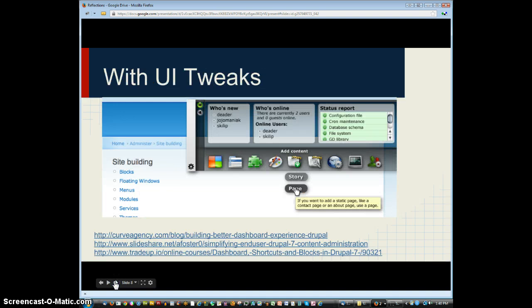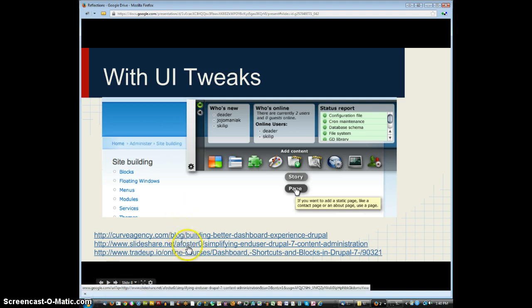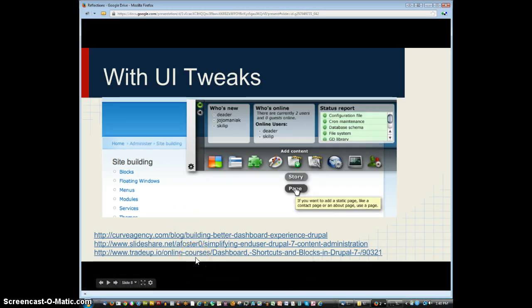That last one looked pretty complex, but you could imagine this being a user-friendly dashboard where you log in, make the different kinds of things you'd like to make, see which people in your personal network are online, see if there's new people in any groups you're part of, and get reports on different kinds of activity. The links below are all about how to use Drupal to build these kinds of dashboards, and if you want to pause and grab those, you can.